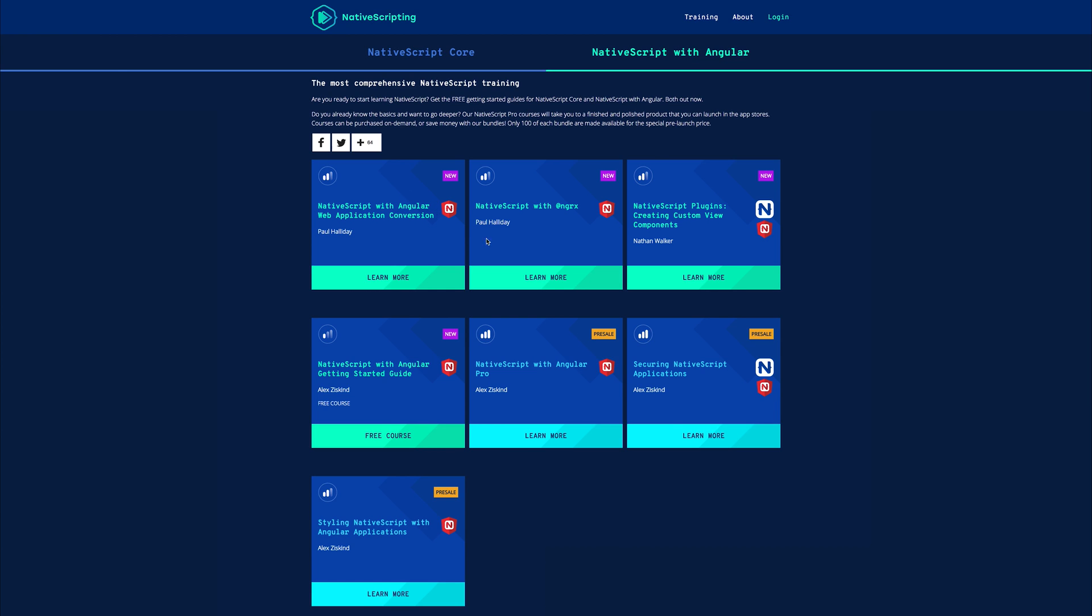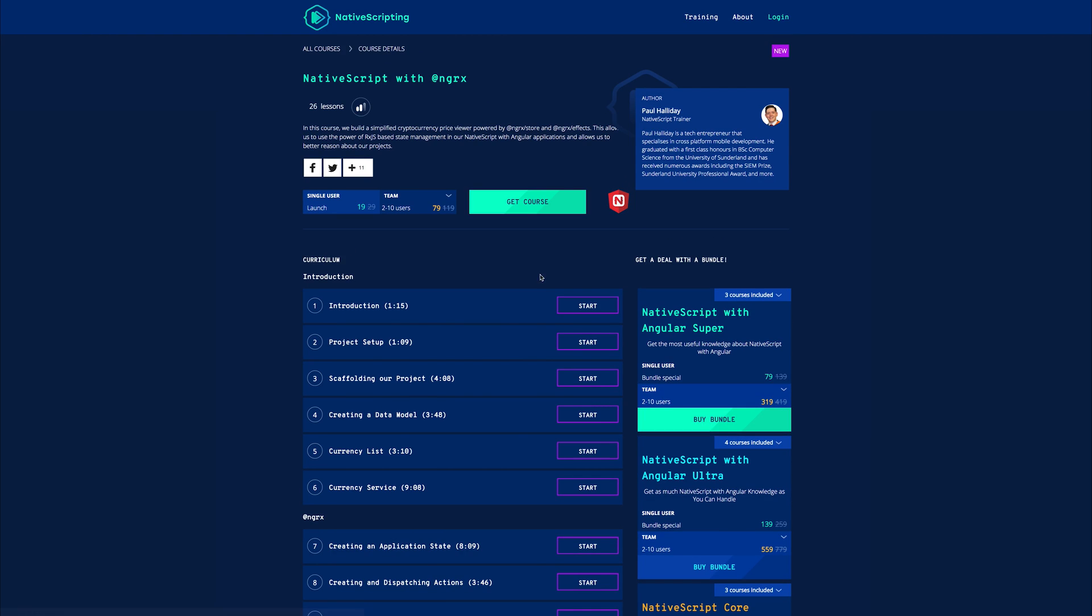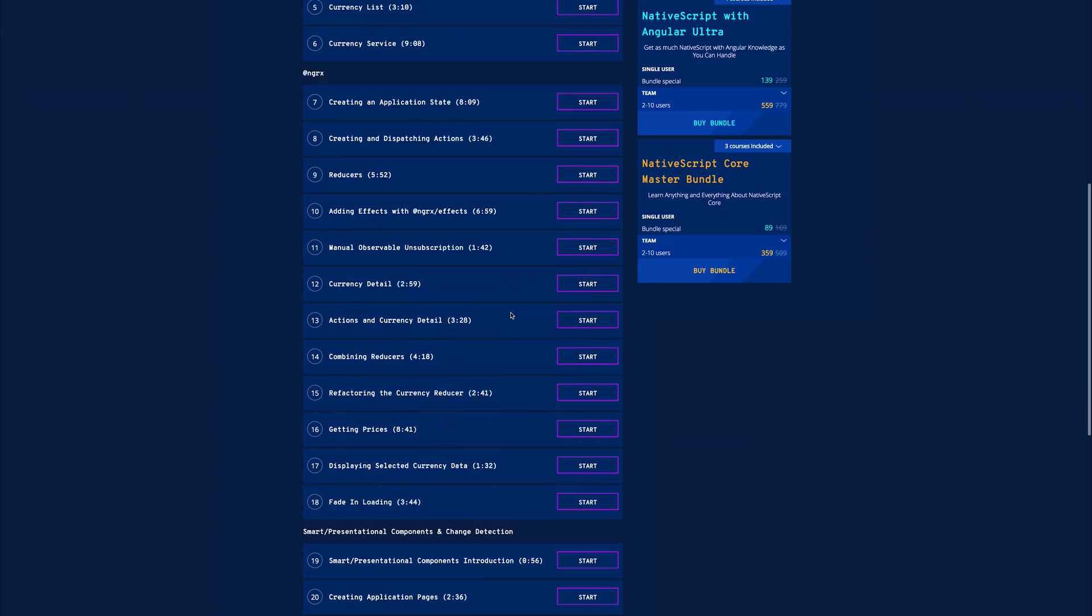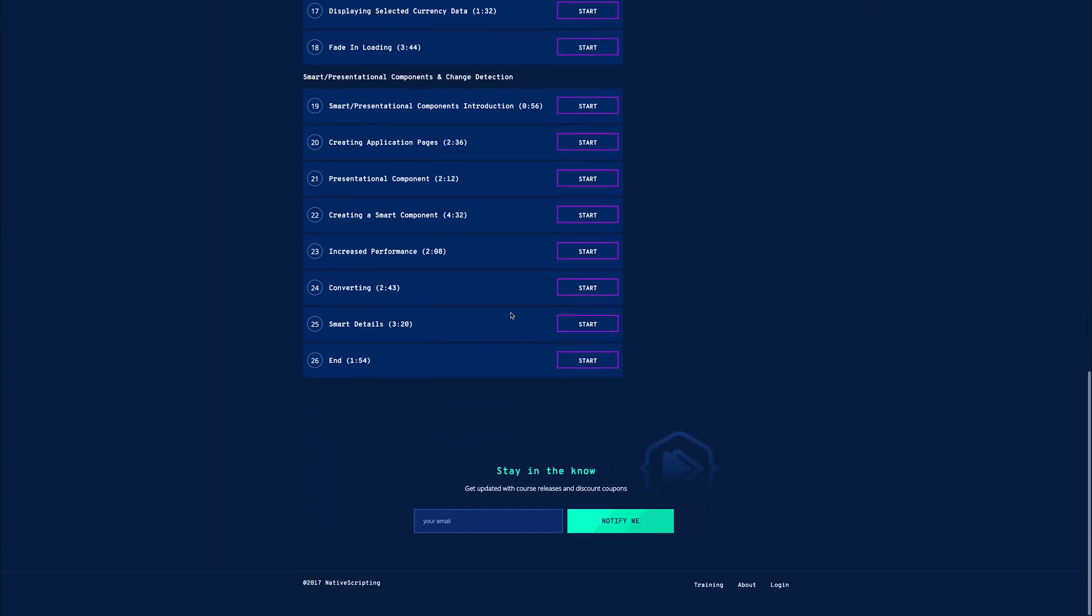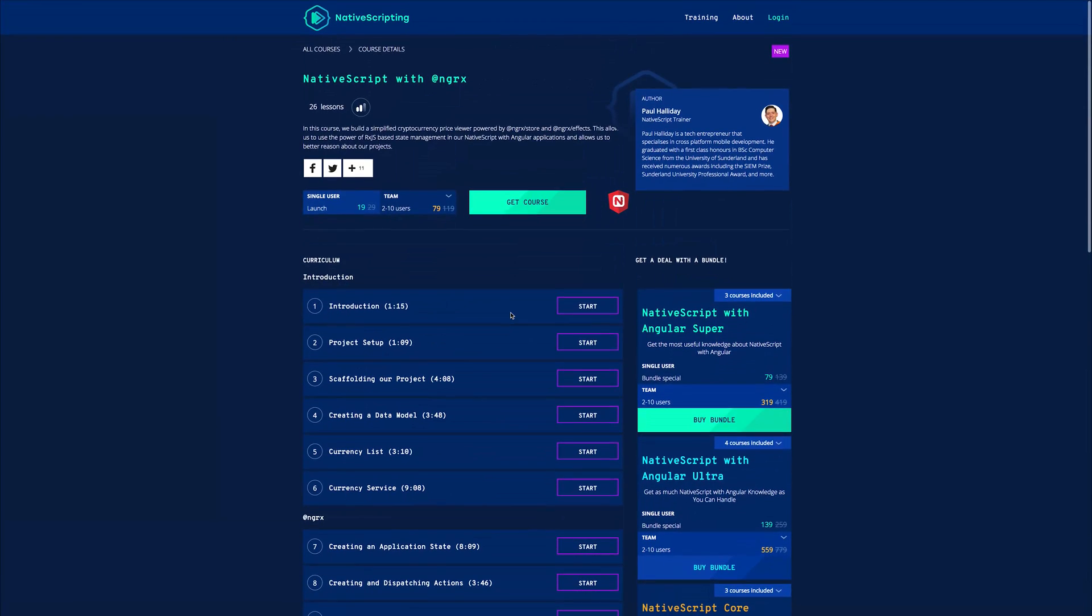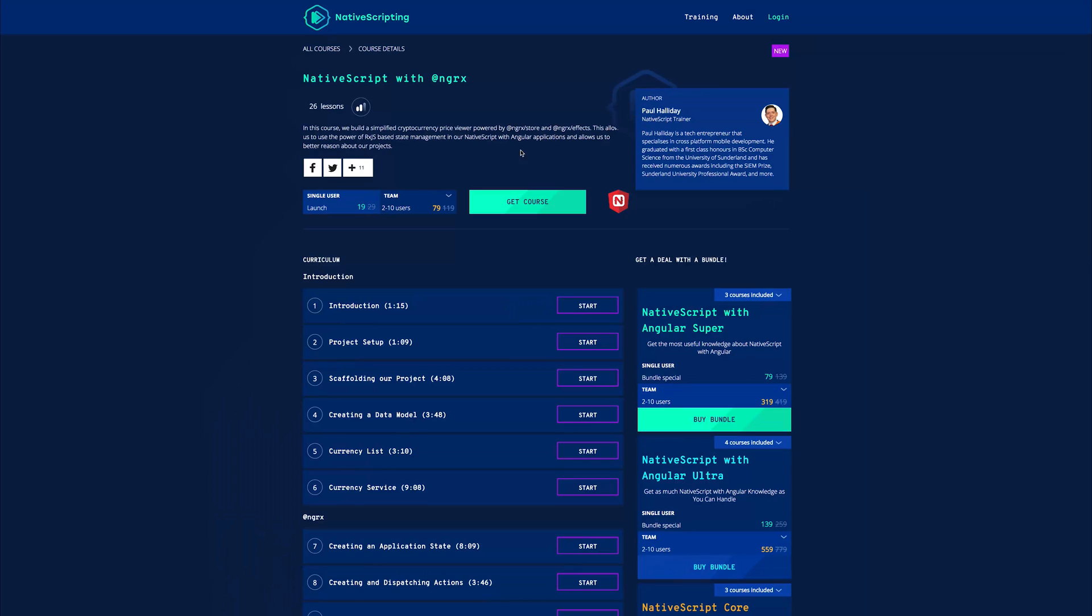If you are interested in learning NGRX, I do have an NGRX course over at nativescripting.com as well. Now at this point in time, it does use the previous version of NGRX Store and NGRX Effects, but I'm looking to upgrade this in the near future. I simply wanted to release the web app conversion course first and we'll go back to upgrading the NGRX Store and Effects for Angular version 5.